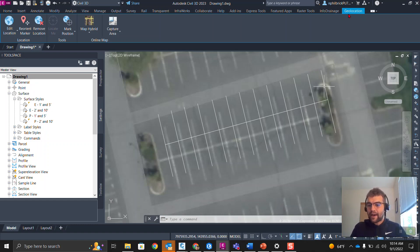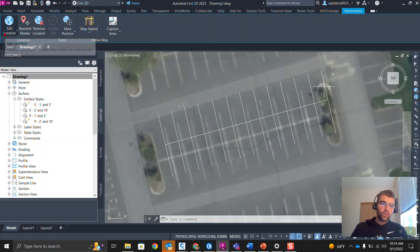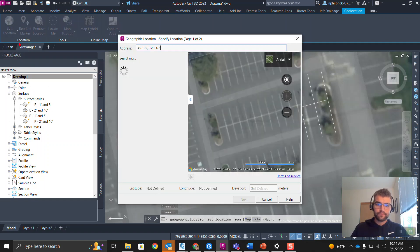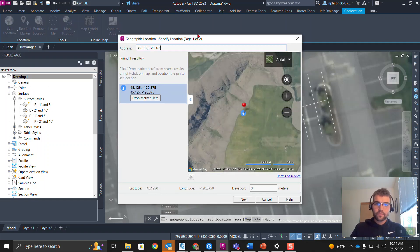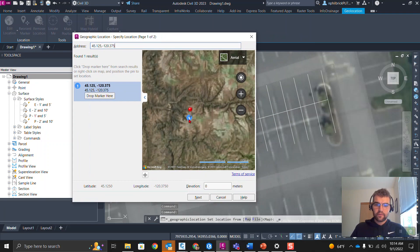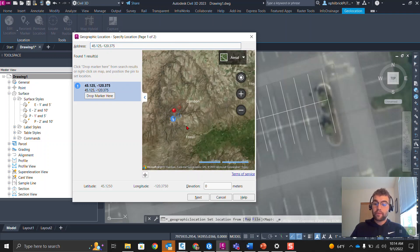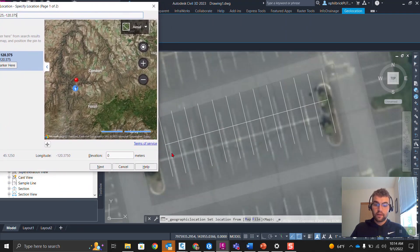Go to the Geolocation tab and click Edit Location right here — notice it says 'changes location information of a drawing file.' We're going to use the 'From Map' option. If we zoom out, this is the current location of that red marker we just looked at, and we are going to drop this on our site.